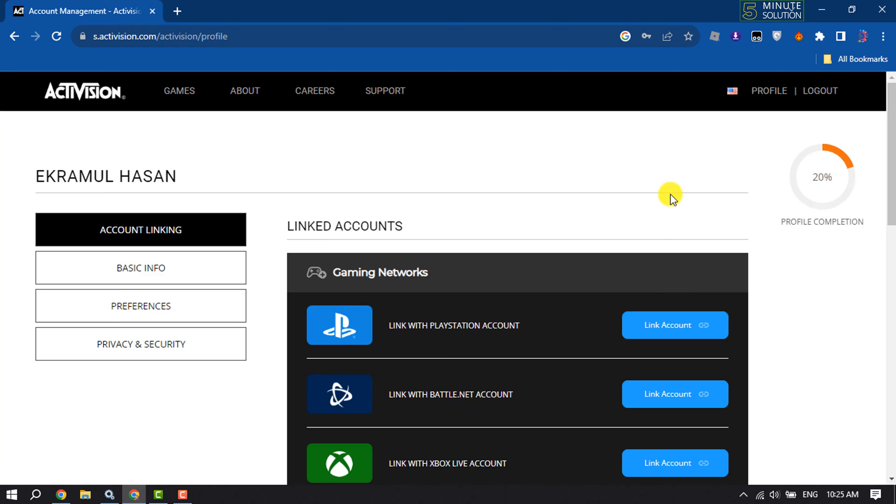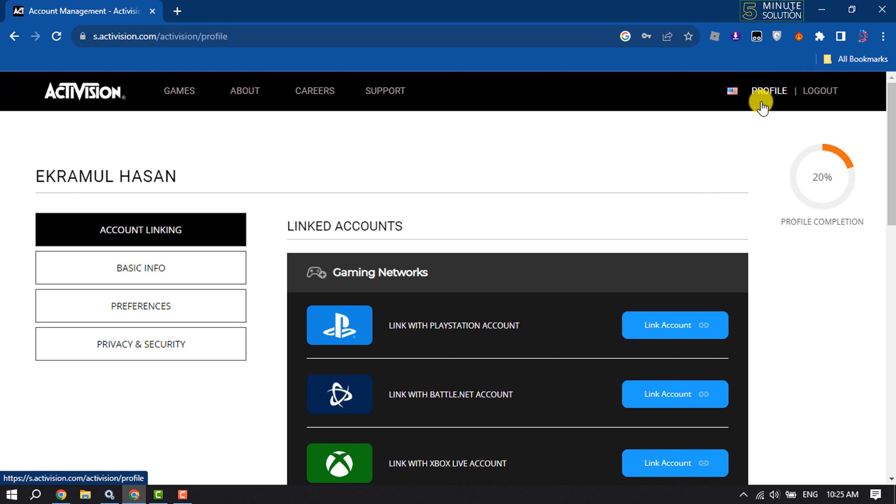And that's it. As you can see, my Activision account has been successfully created, and you will jump into your profile page by clicking on profile. So that's it. If you find this video helpful, make sure to subscribe.